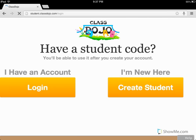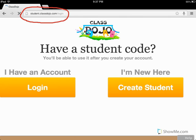Once you have the code, you need to go in a web browser to this URL: student.classdojo.com. It will take you to this login screen. Or you can access it from the ClassDojo homepage under Login Student.